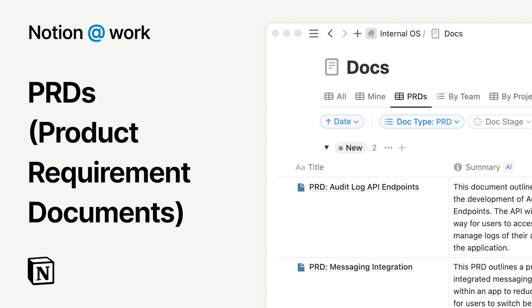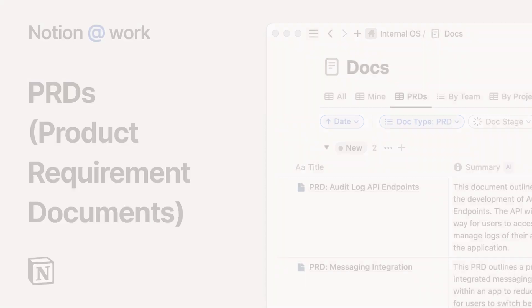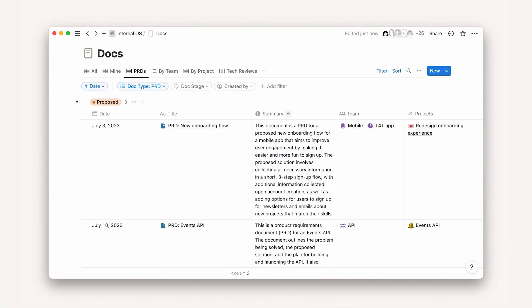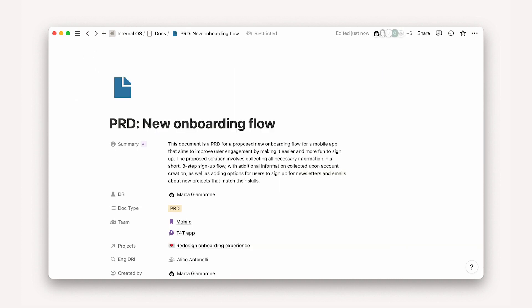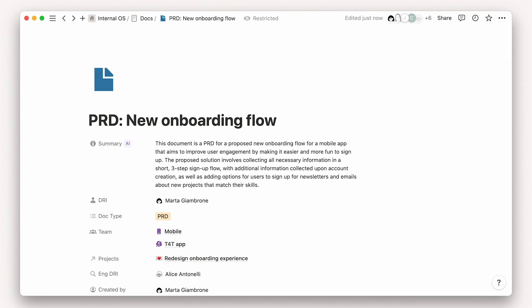Notion is a connected workspace where you can create docs, take notes, and manage tasks all in one place. In this video, we'll show you how you can use Notion for your product requirement documents or PRDs.